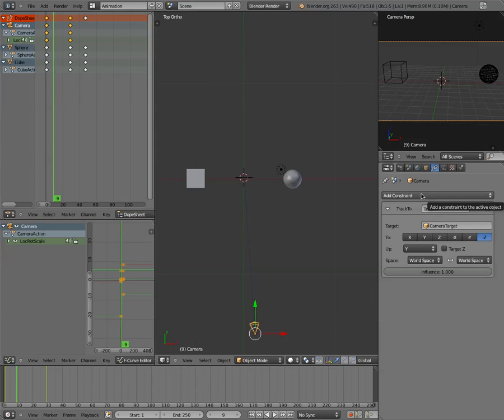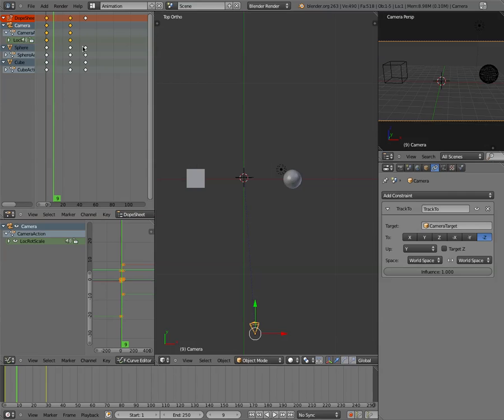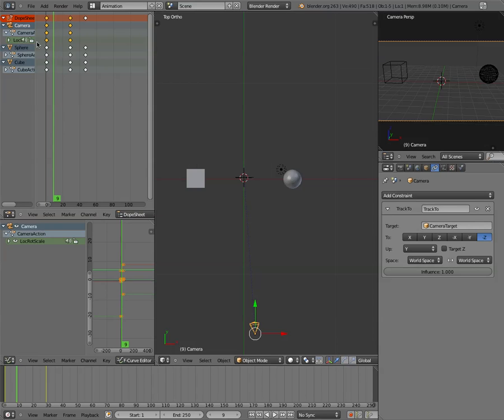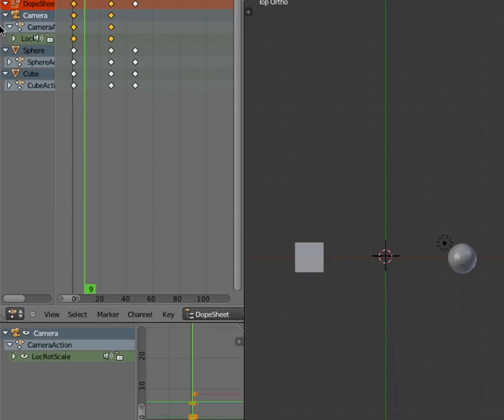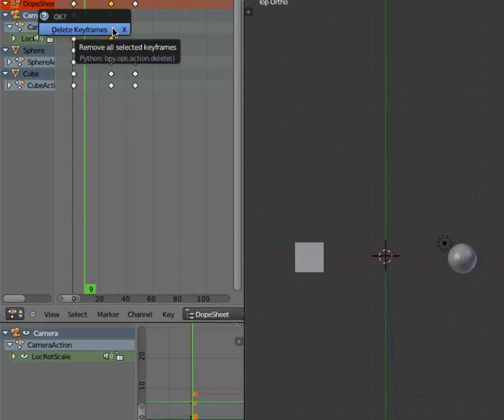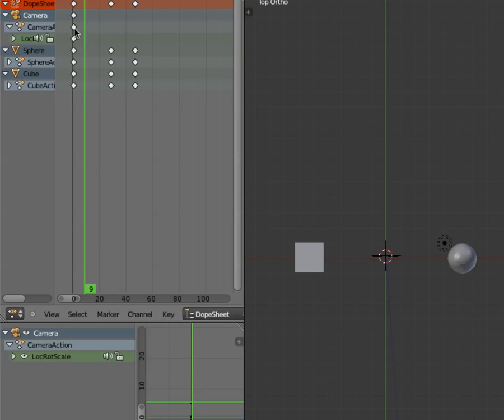In my experience sometimes I've had to delete the Track To modifier first because we're going to have another modifier that we're going to have to place on the camera. But before we do that, what I need to do is go through and delete my keyframes that I have on my camera right now. So I'm going to take my camera, I'm going to right click on that keyframe, I'm going to delete those keyframes.